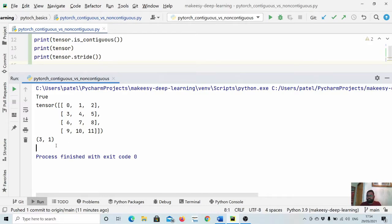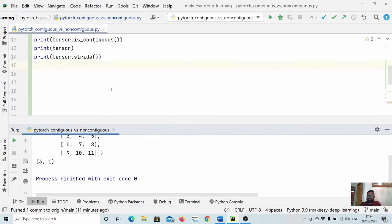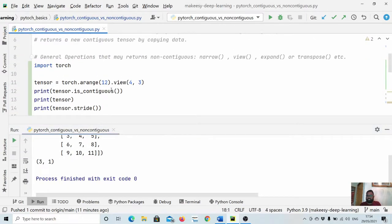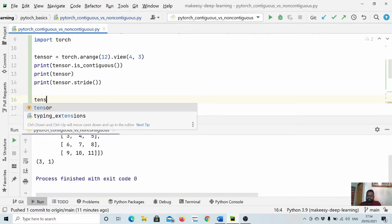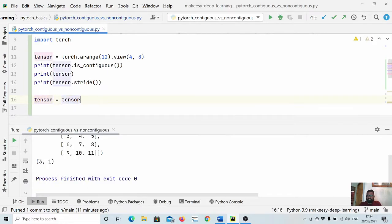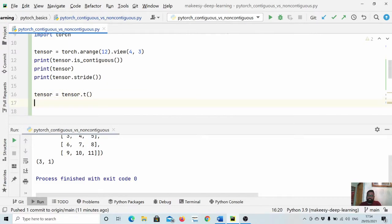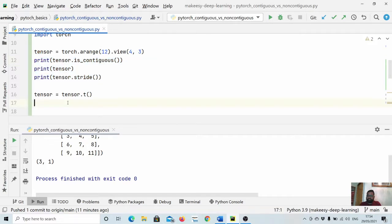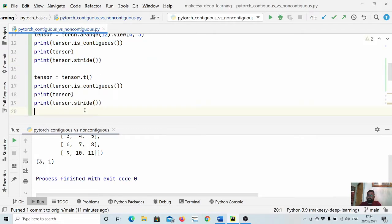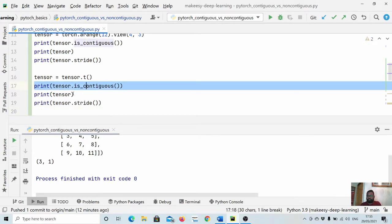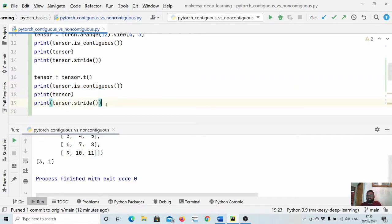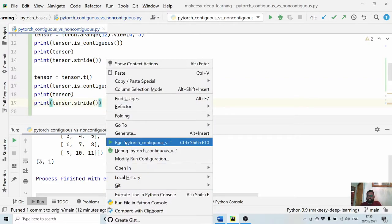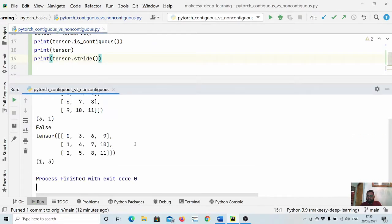Now let's apply a simple operation that returns a non-contiguous tensor. We set `tensor = tensor.t()` (transpose), then copy the three print statements. Transpose returns a non-contiguous tensor, so `is_contiguous` will be False. Let's run and see what the stride looks like now.